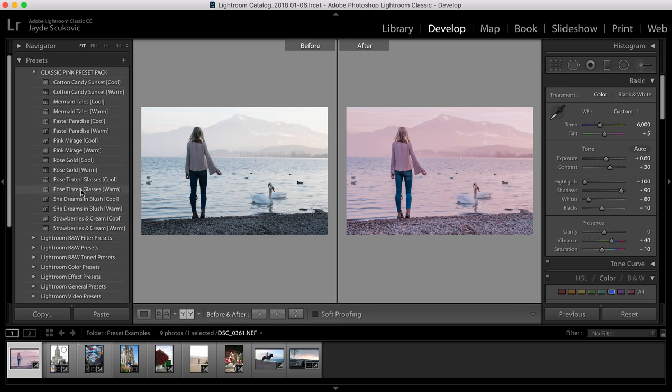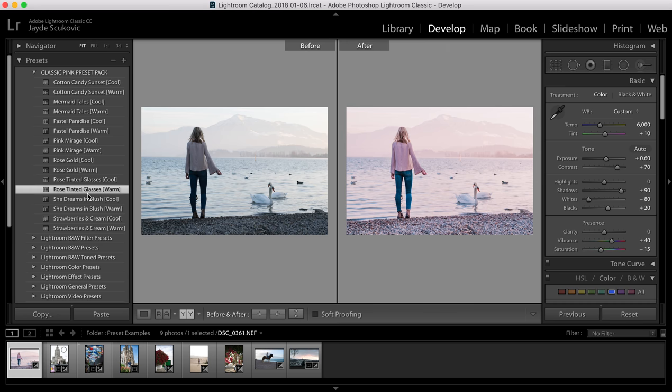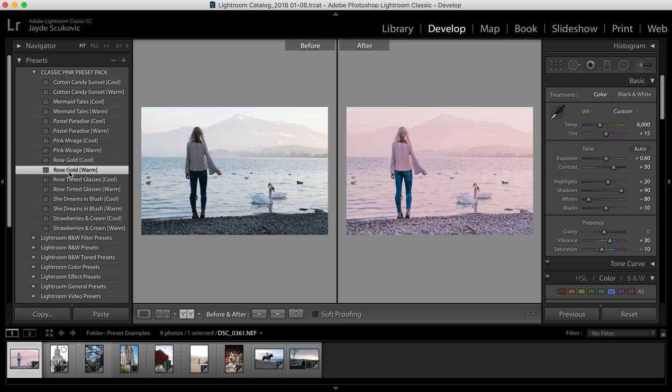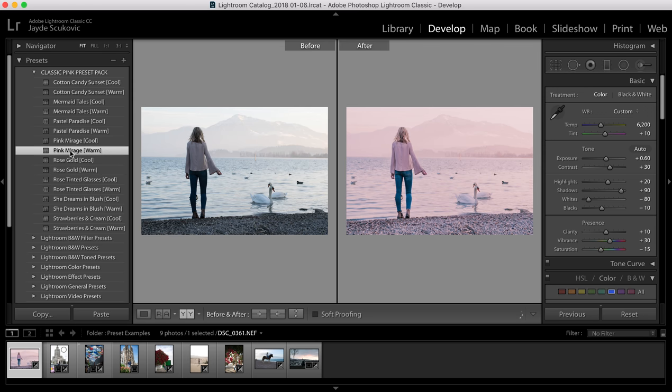Then we have Rose Tinted Glasses, so as you can see this one has a little bit more contrast and it adds more of a pastel pink feel to the photos. And then we've got Rose Gold which adds a bit more of a soft warm romantic feel. Pink Mirage is a little bit more defined because it's been developed for sand, dune, or desert scenes that sometimes require a bit more detail.